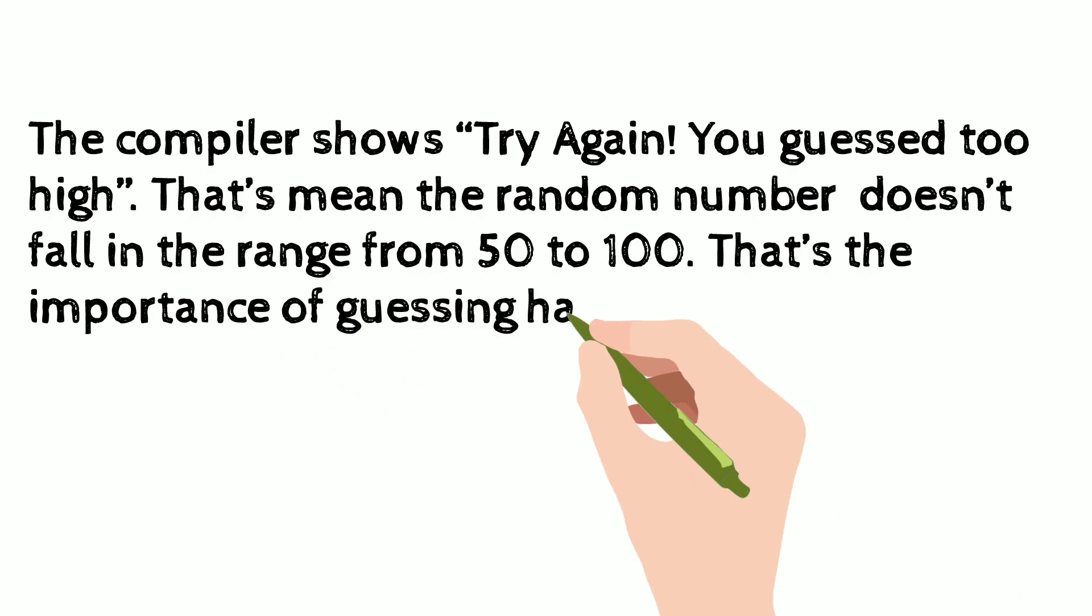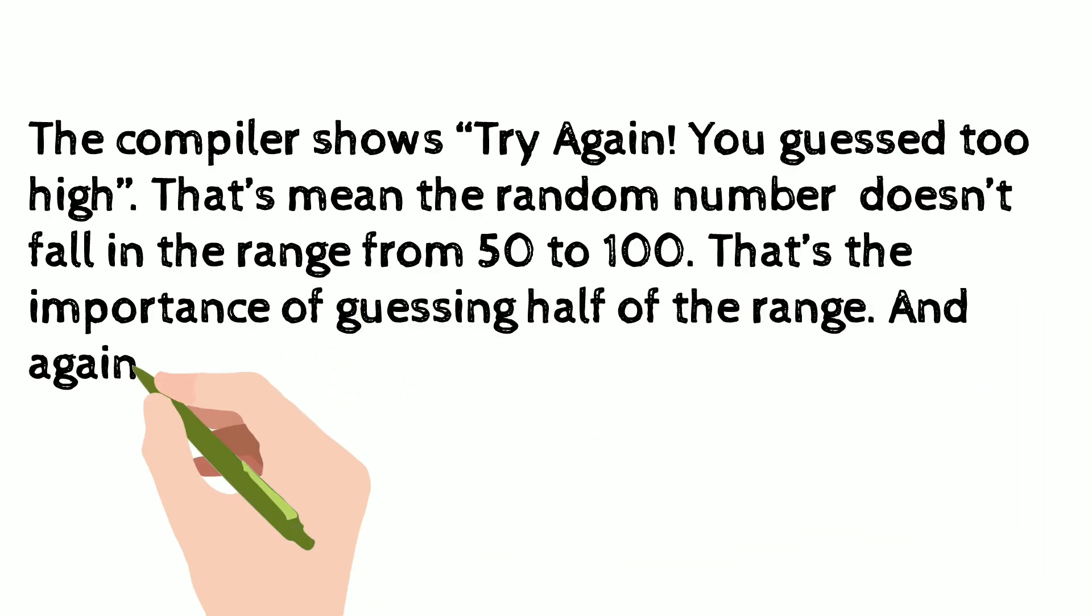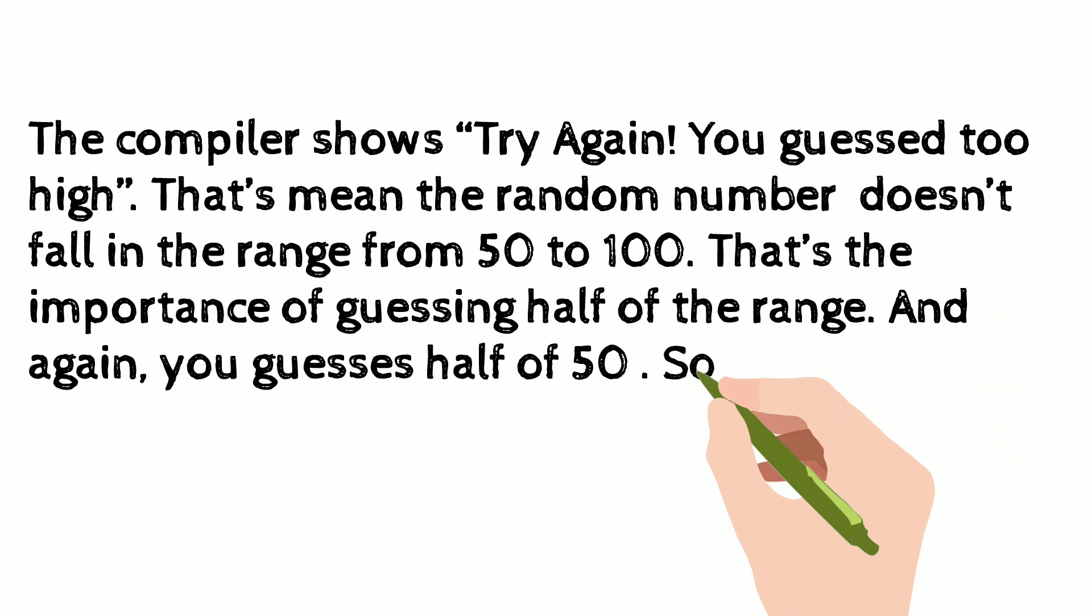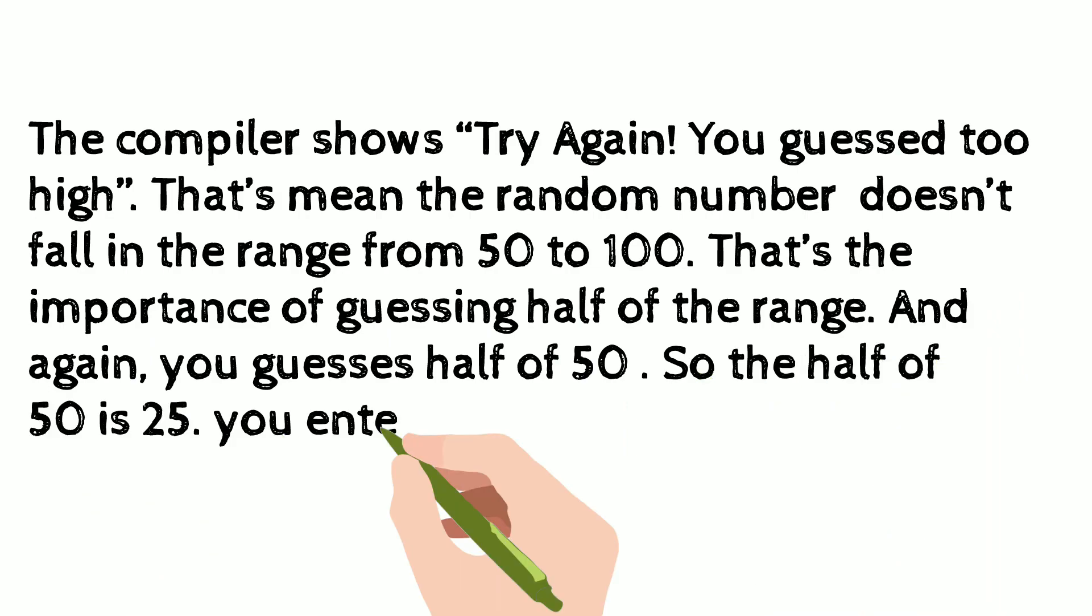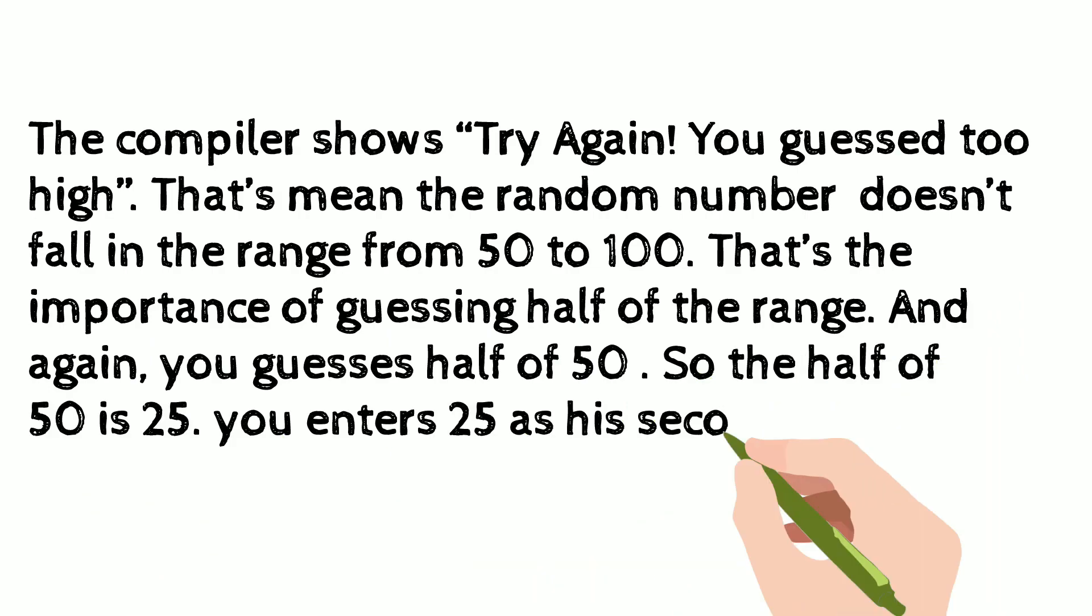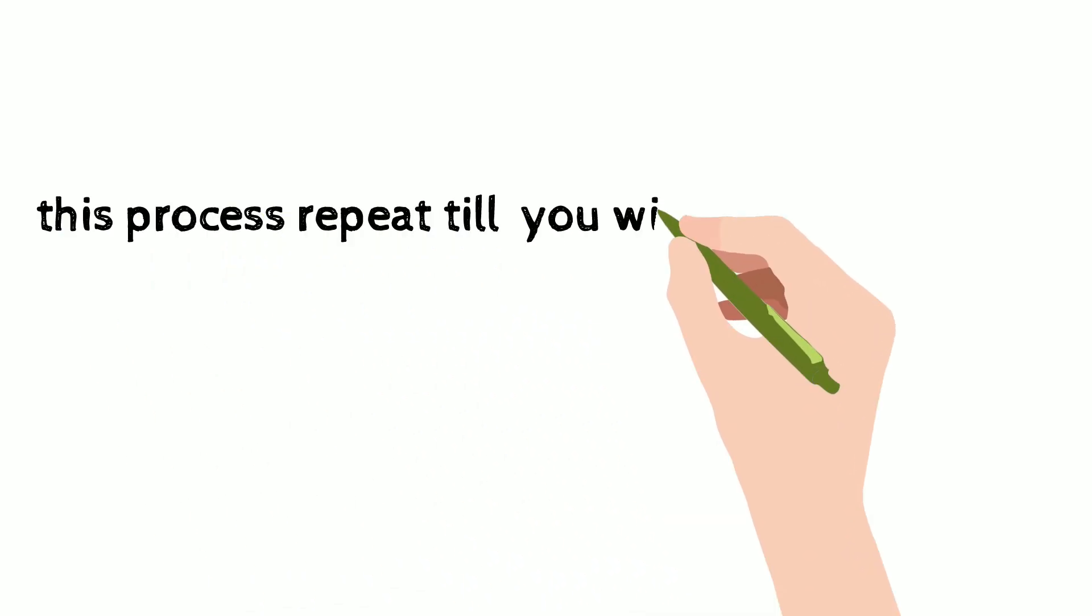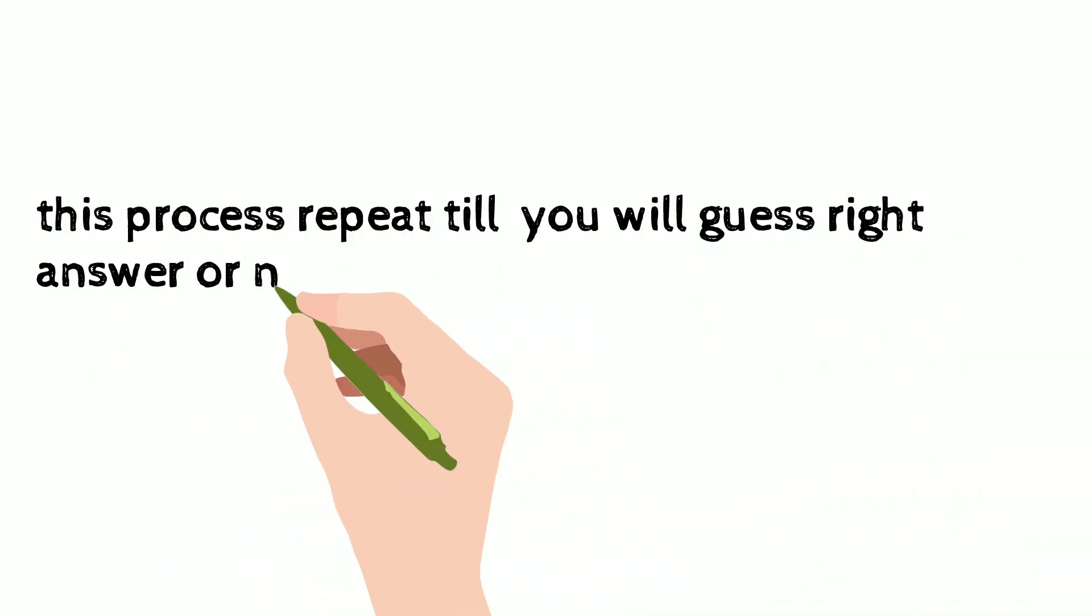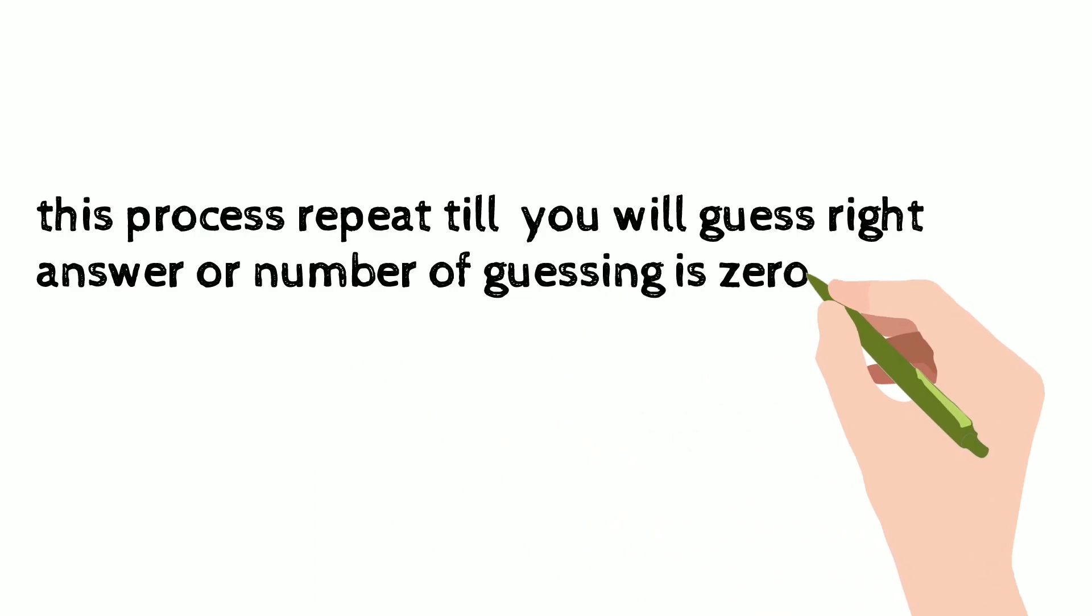That is the importance of guessing half of the range and again you guess half of 50. So the half of 50 is 25. You enter 25 as the next guess. This process repeats till you guess the right answer or number of guesses is zero.